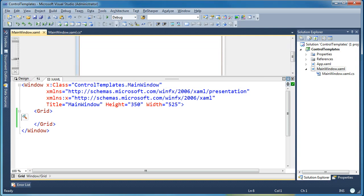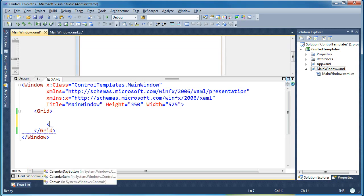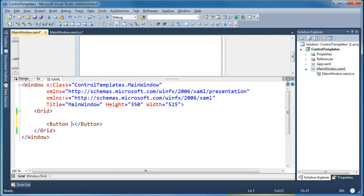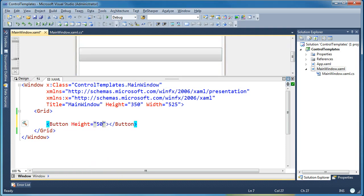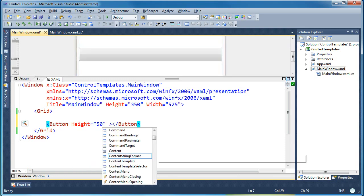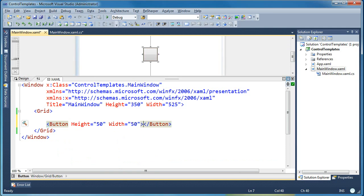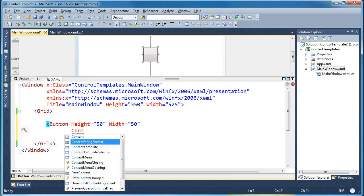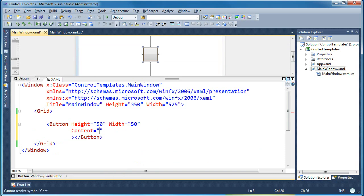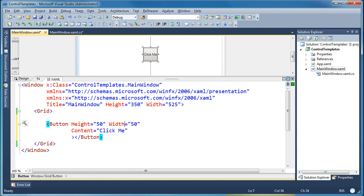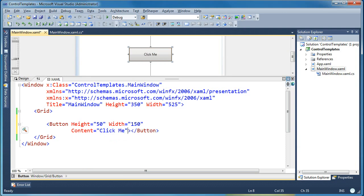So what I'm going to do is add a button to my form here and I'm going to give it a width and a height so that it doesn't fill the whole screen but shows up in the middle. I'm going to give that button some content so we have some text on the button. Let's make it a little bit wider so we can see all of the text.